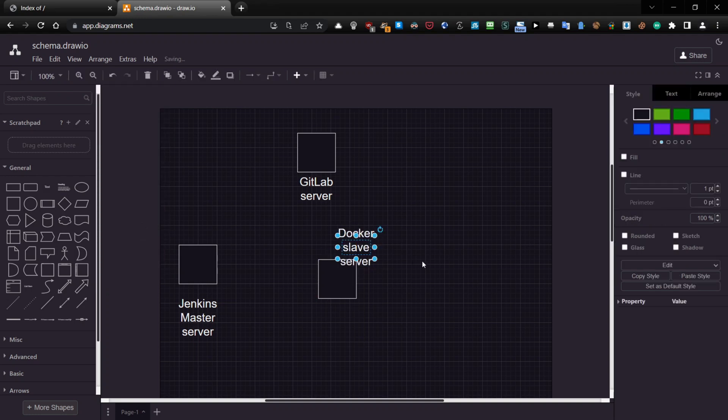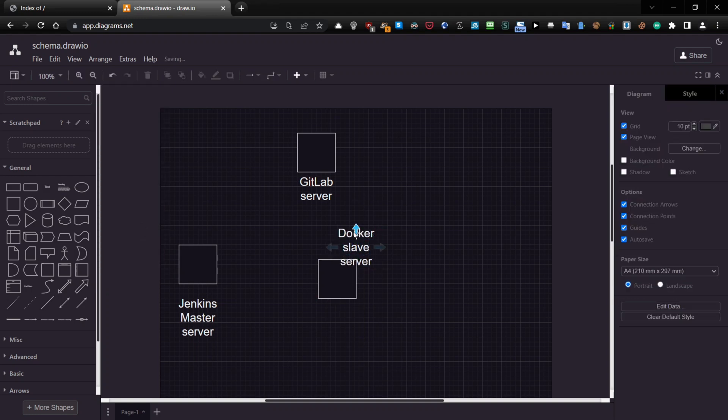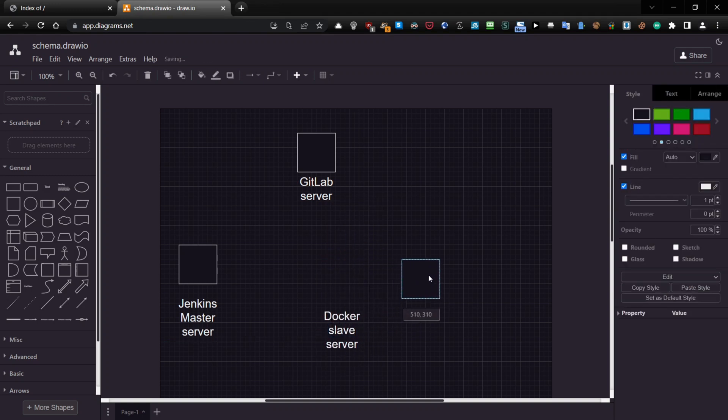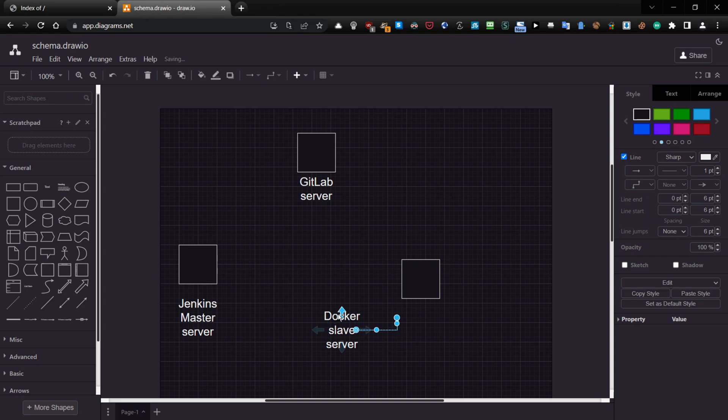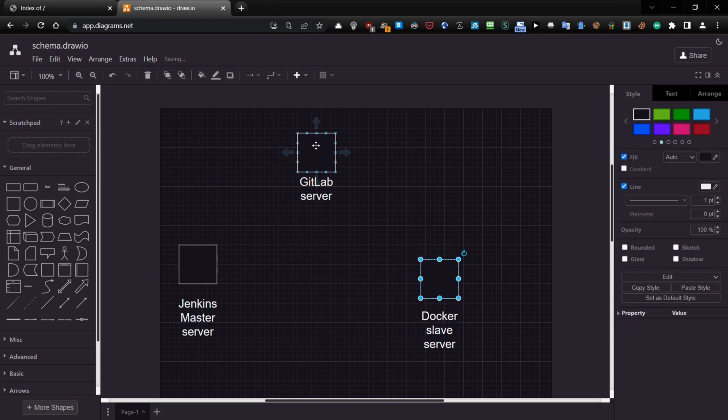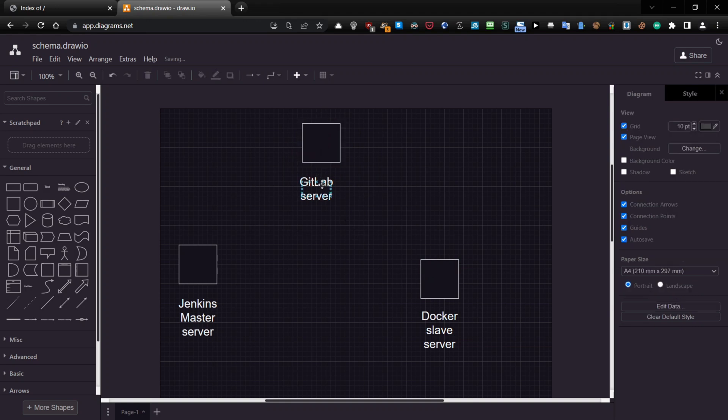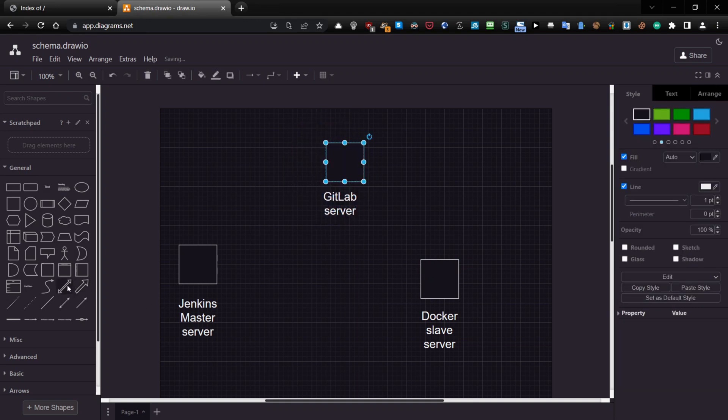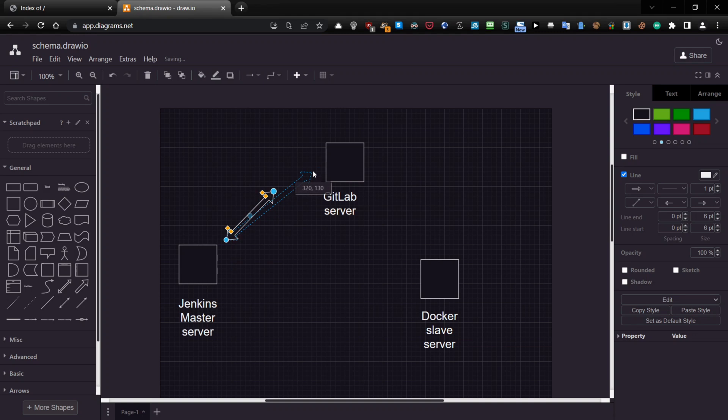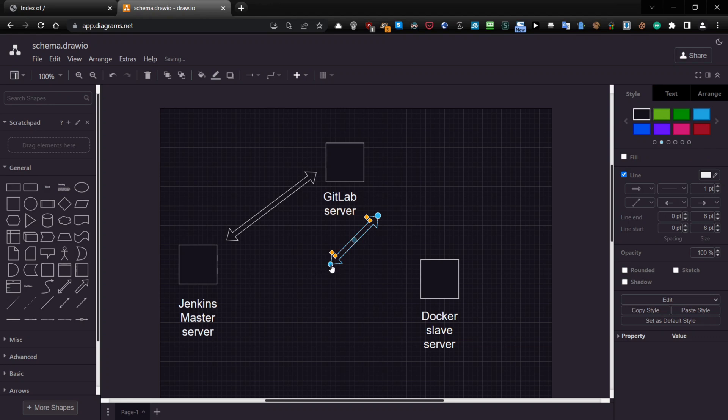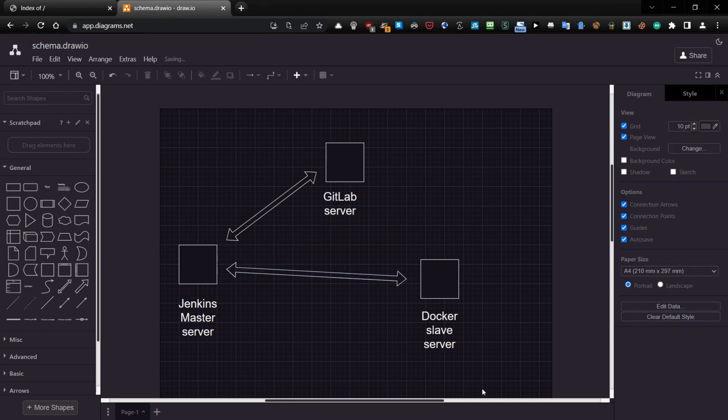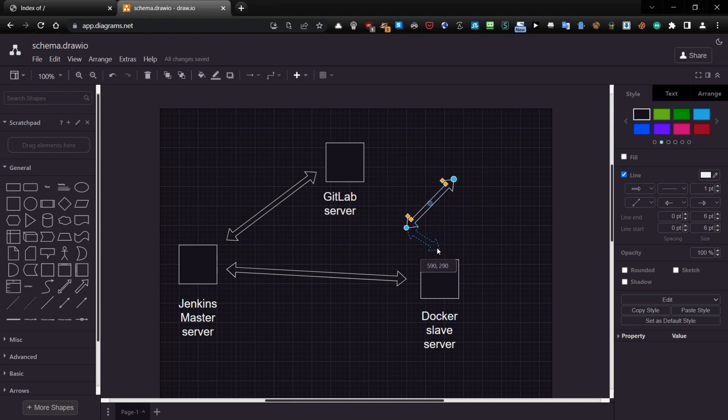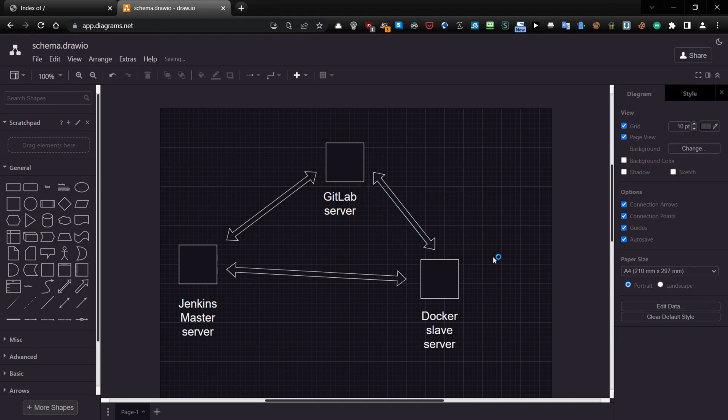What I want to do is create a connection between the Jenkins master and the GitLab server in both directions, and between the Jenkins master server and the Docker slave server, and of course between the Docker slave server and the GitLab server. So how everything is working, I will explain during the presentation, but this is the crucial step to understand it.